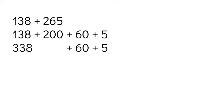And I still need to add 60 plus 5. So I'm going to start with 338 and add 60. So I'm counting up six tens. So I'm at 338, I'm going to count up: 348, 358, 368, 378, 388, 398.